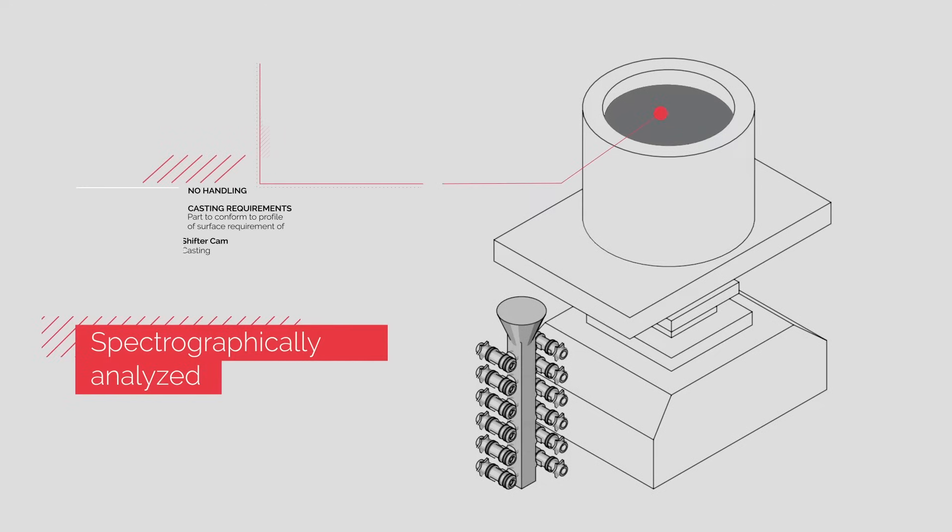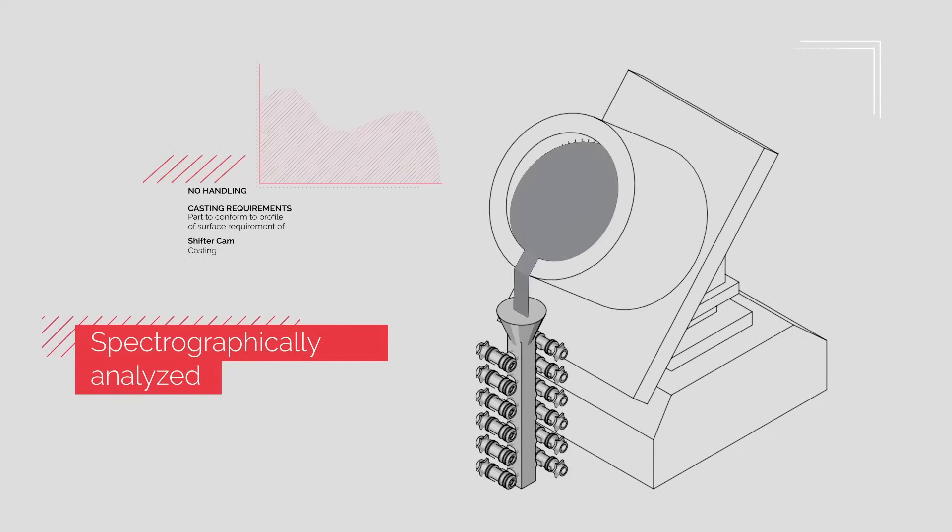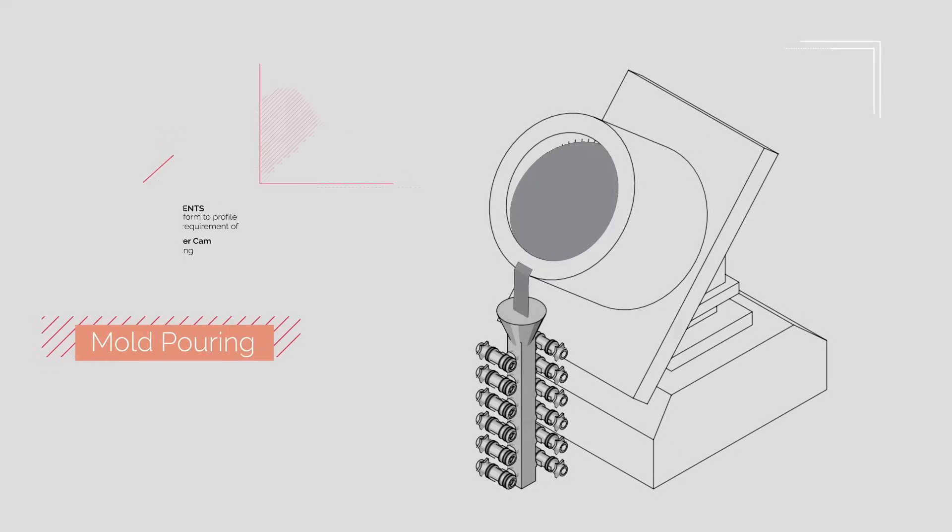To ensure it meets specifications, the metal is spectrographically analyzed before being poured into the mold.